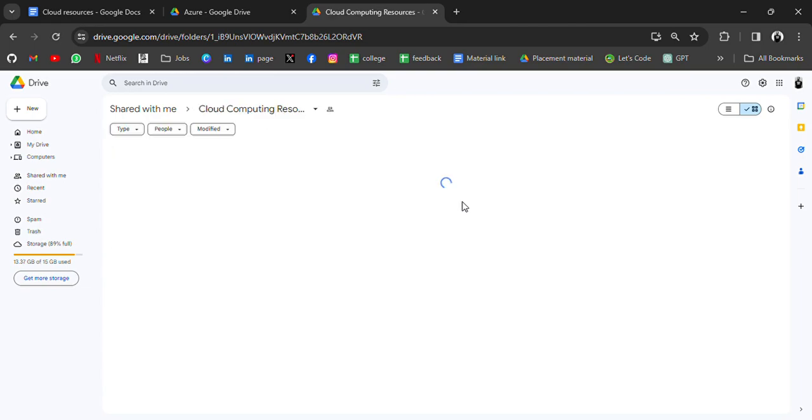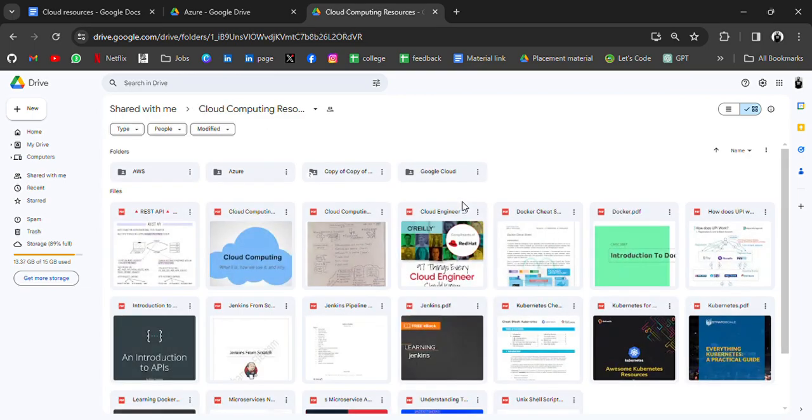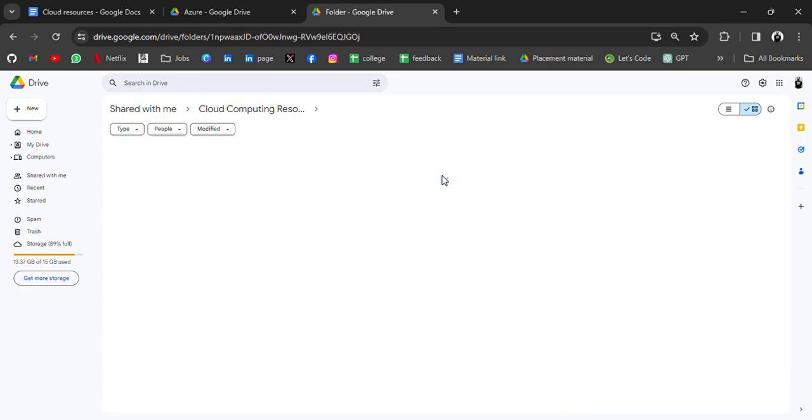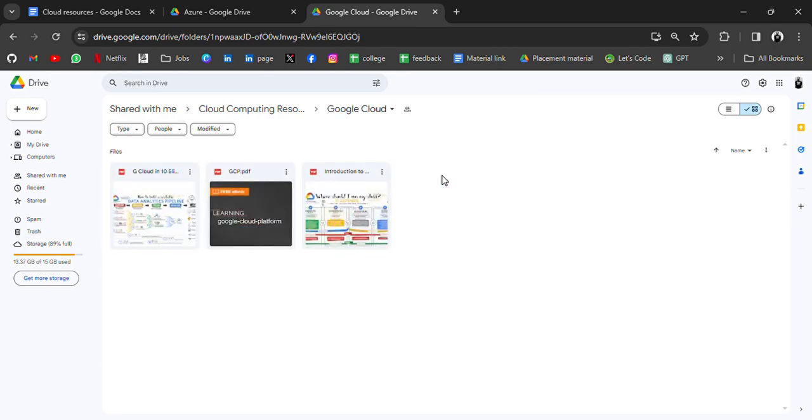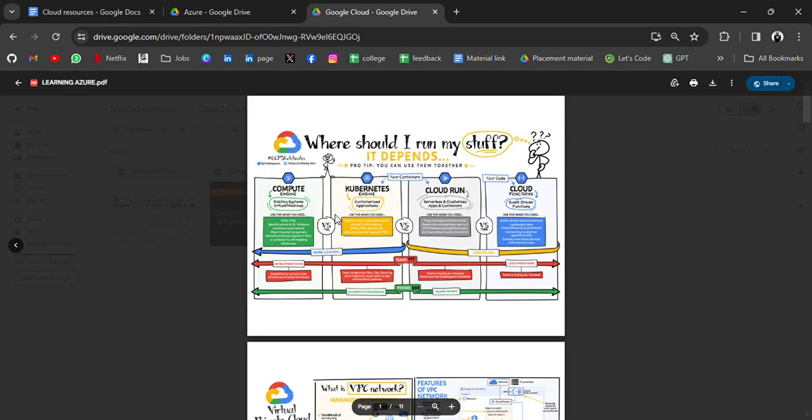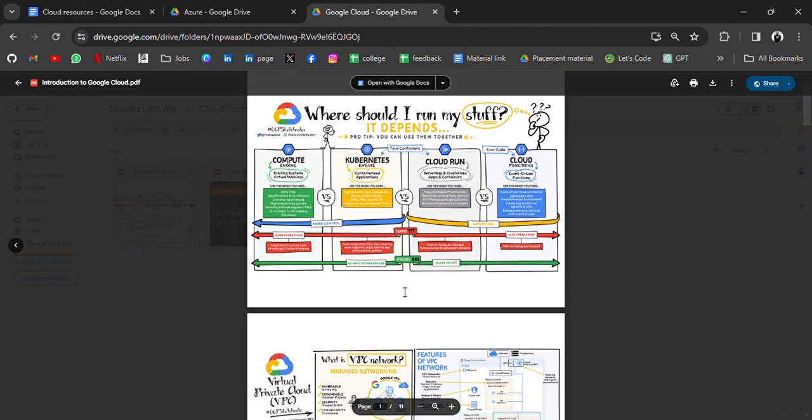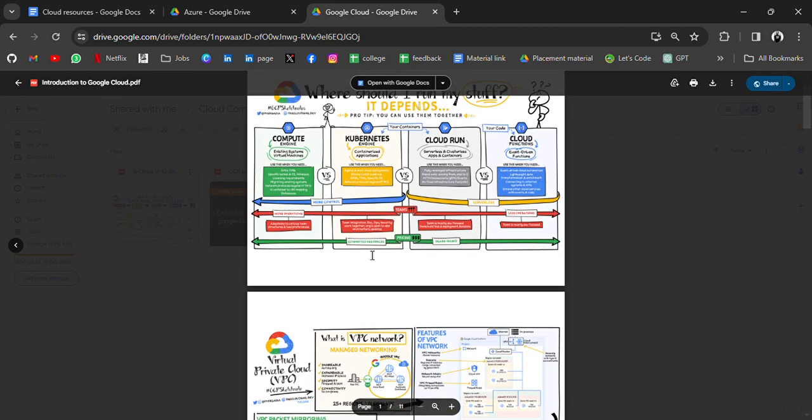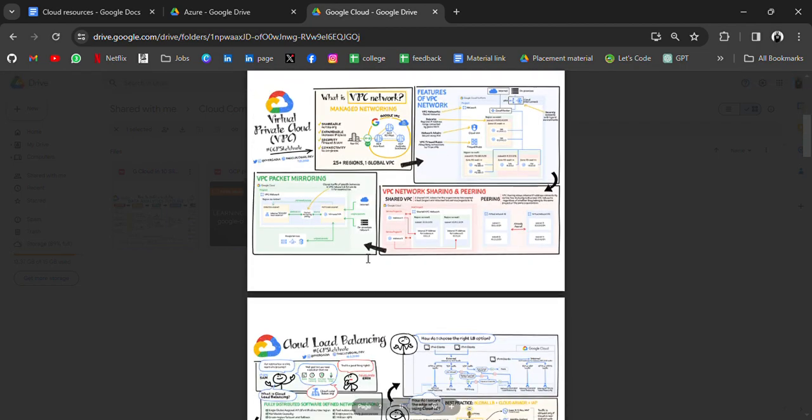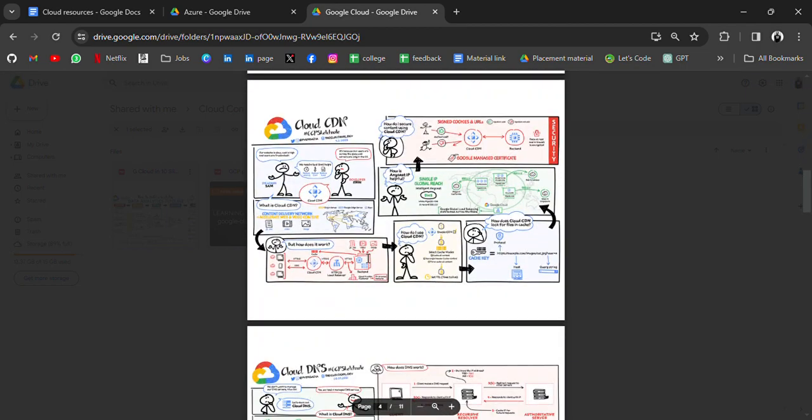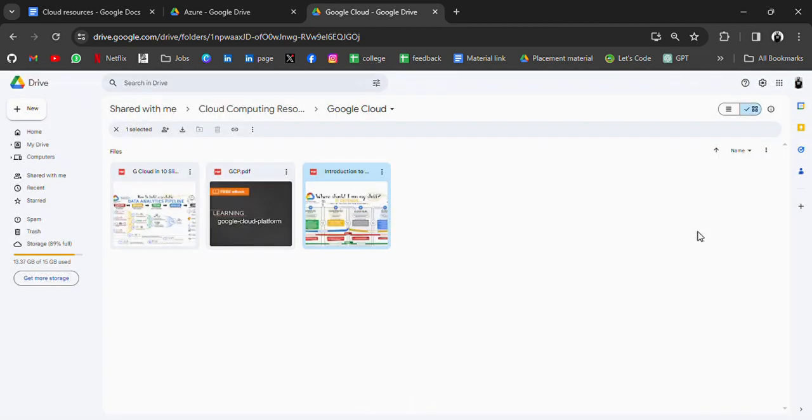You can go through all those resources. And lastly, we have resources for Google Cloud where we have an ebook to understand Google Cloud and some particular notes for Google Cloud like compute, what is compute, how Kubernetes Engine works, and all these things.